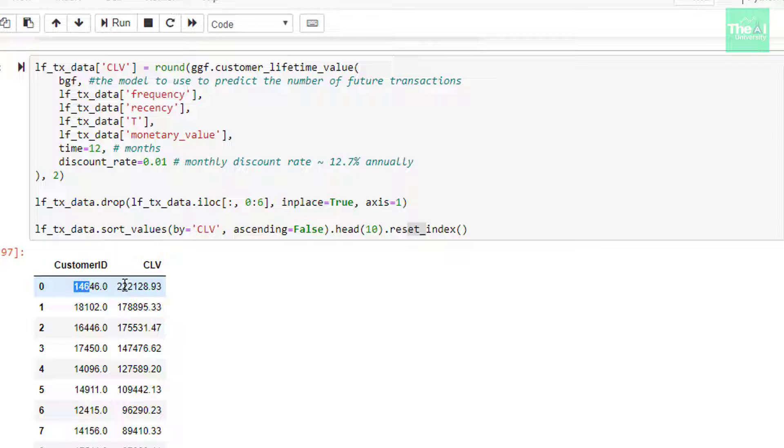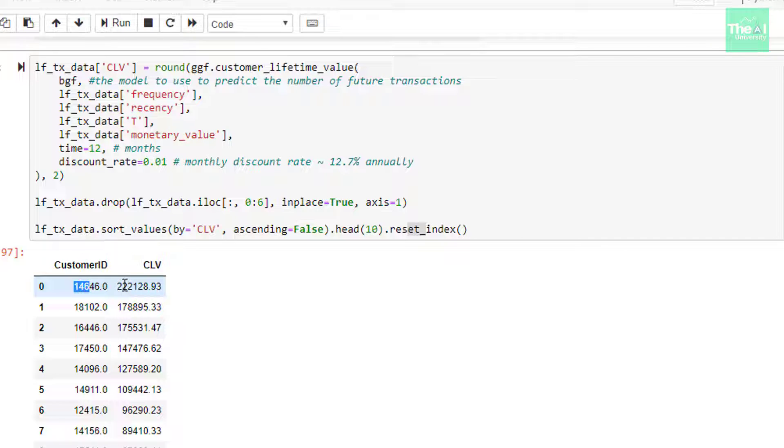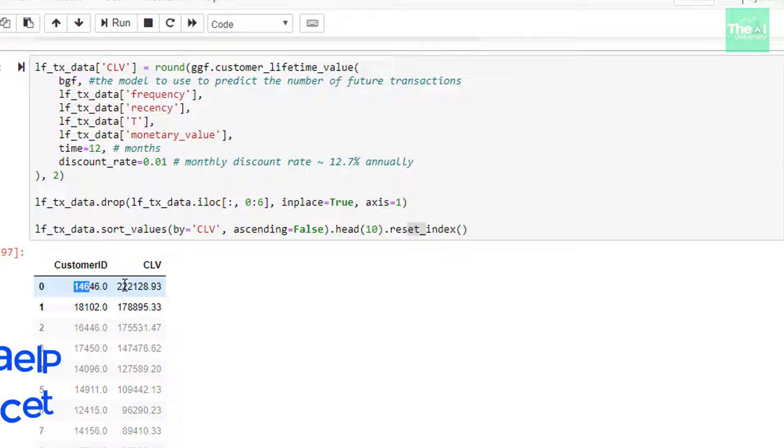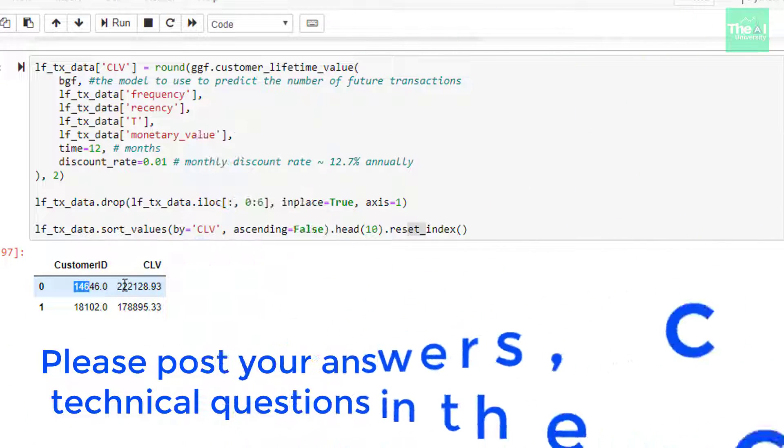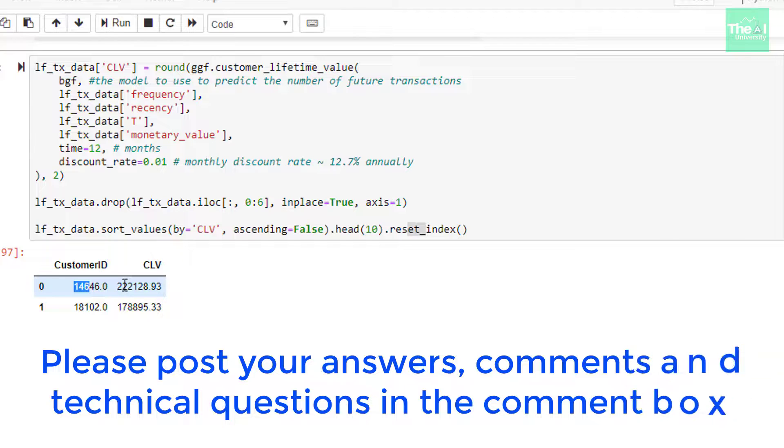If you did, then please don't forget to hit like and share button as I get immense motivation when you like these videos. Here is today's question: out of BGNBD and gamma gamma algorithm or model, which one helps in calculating the predicted transactional value? Please post your answers and comments in the comment section given below so that I can get a chance to incorporate your feedback. You can also post your technical questions in the comment section and I will try to answer the same.